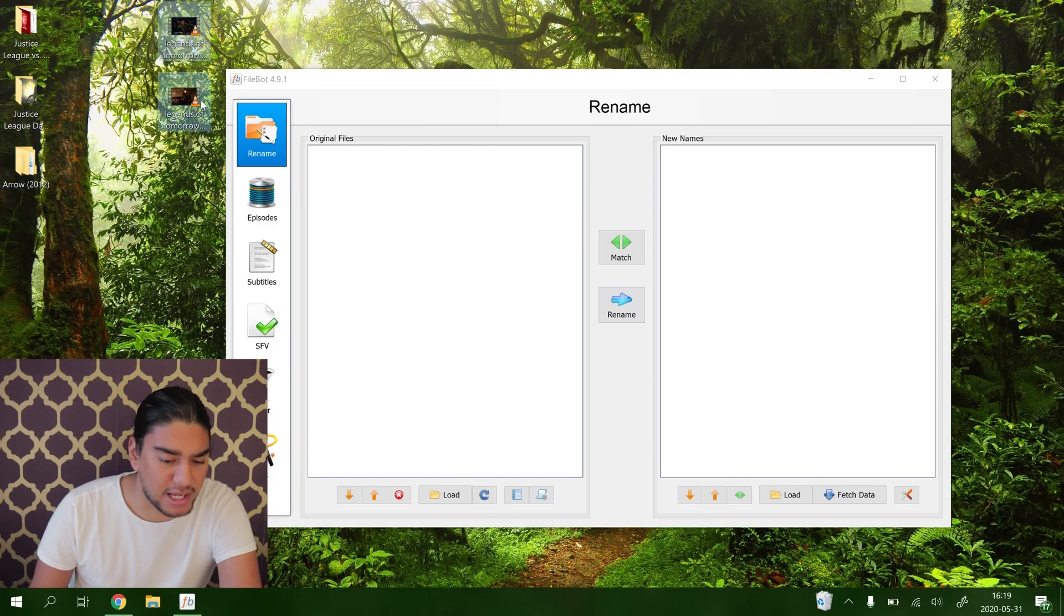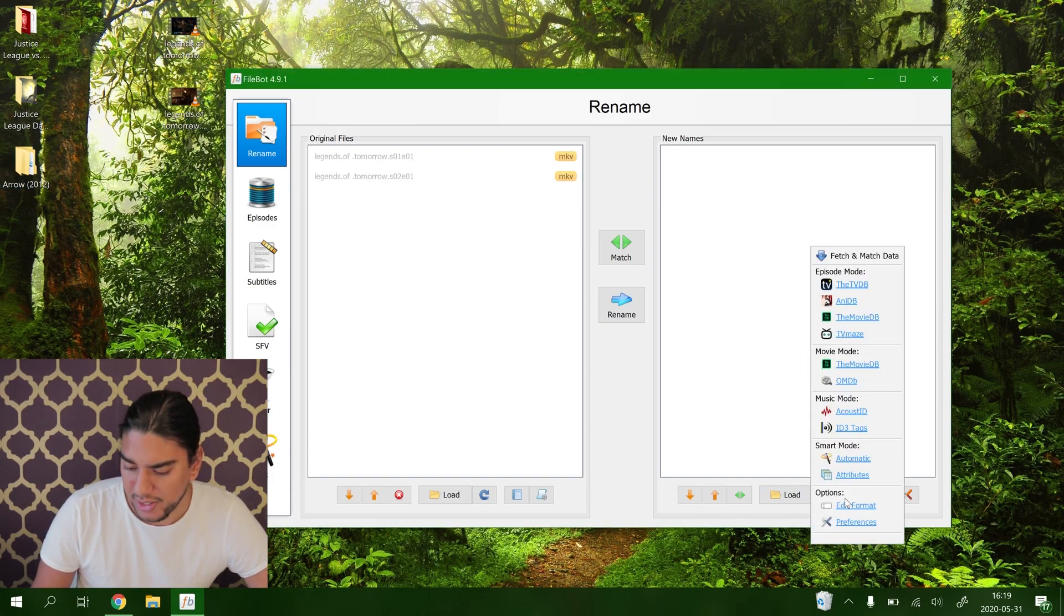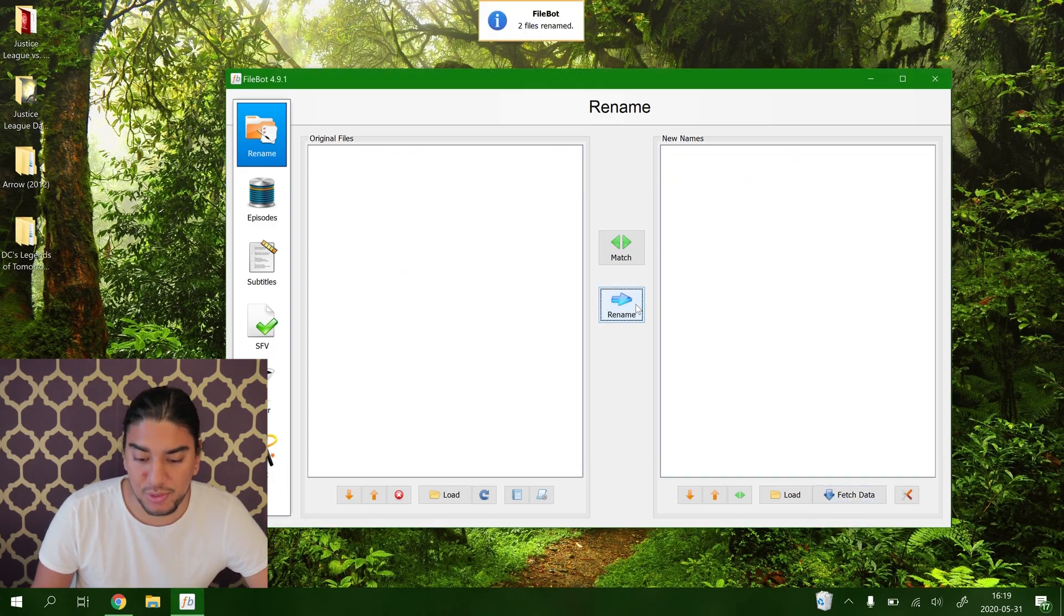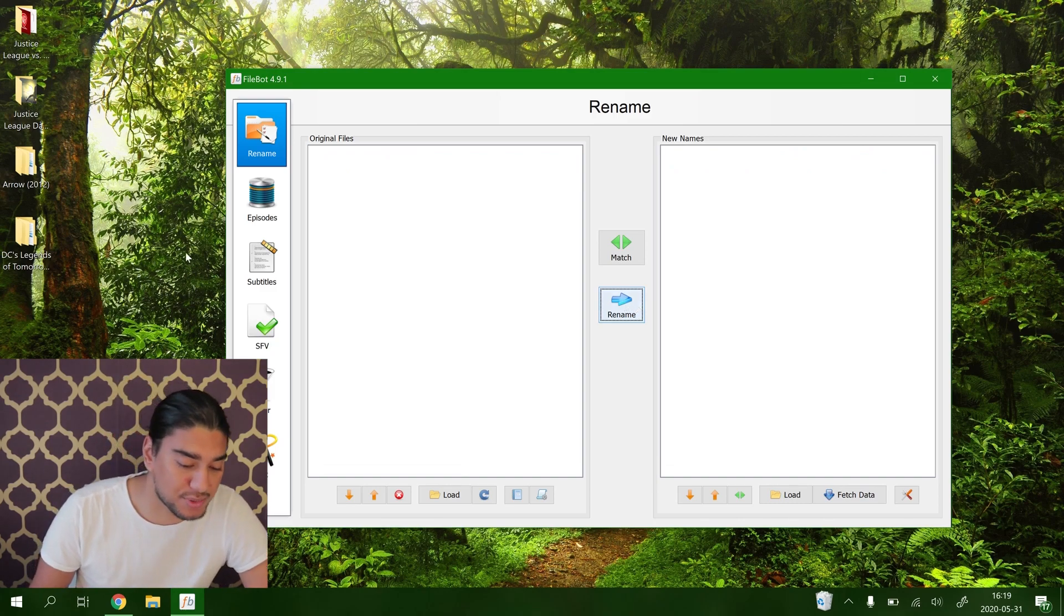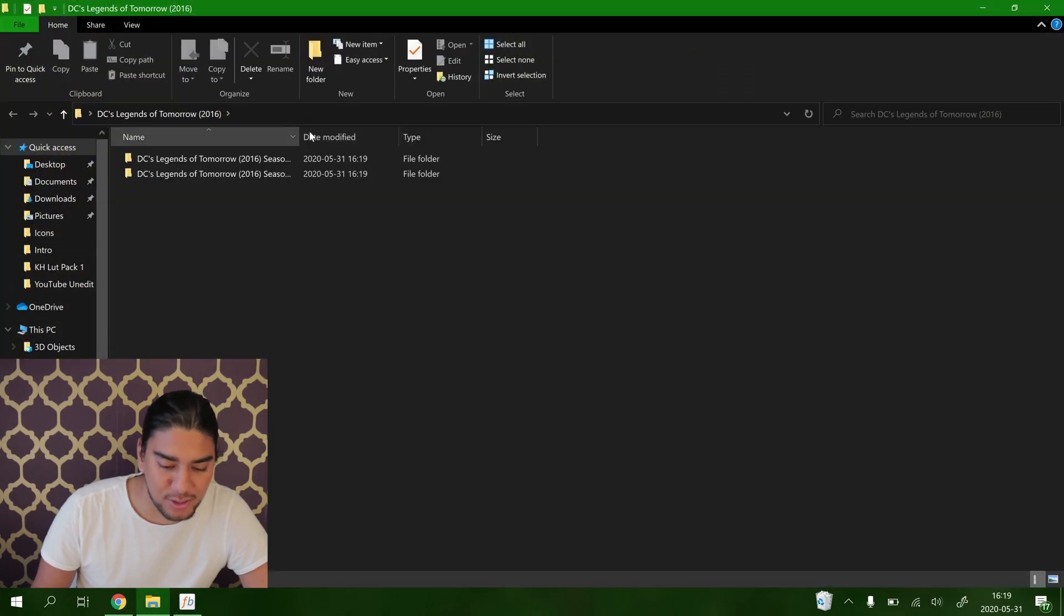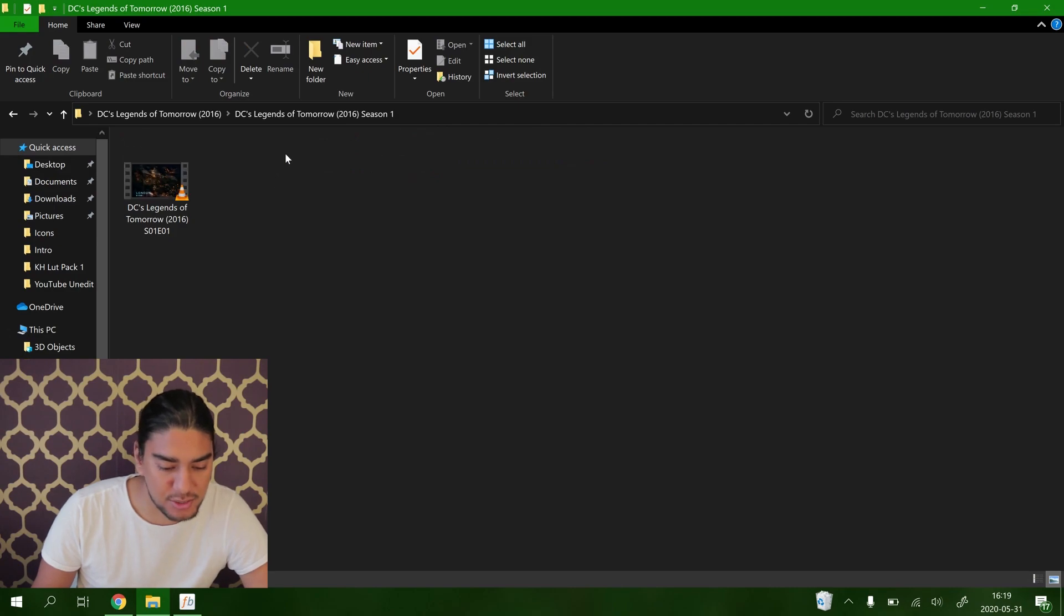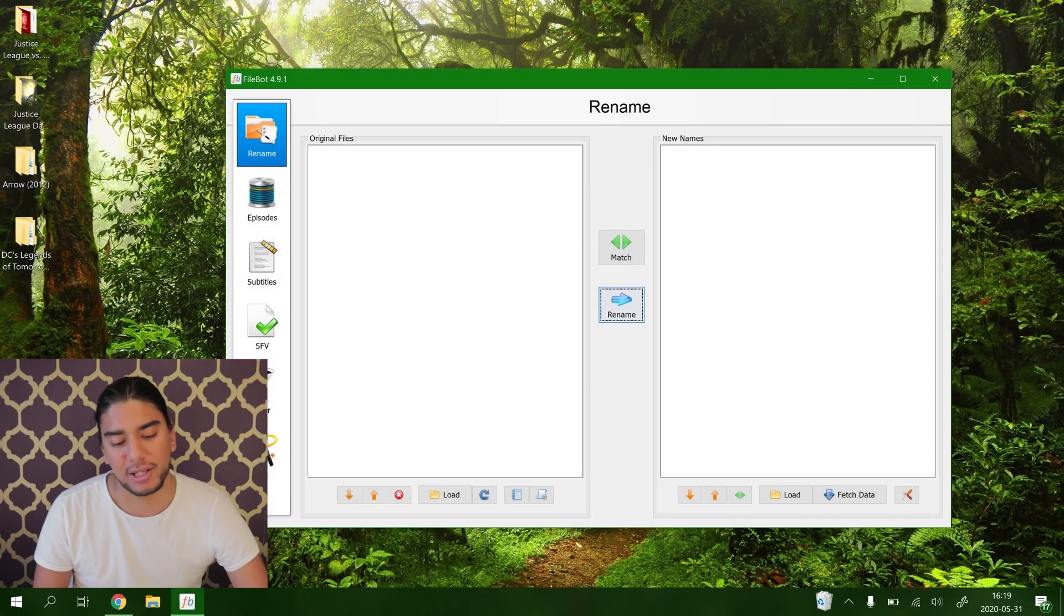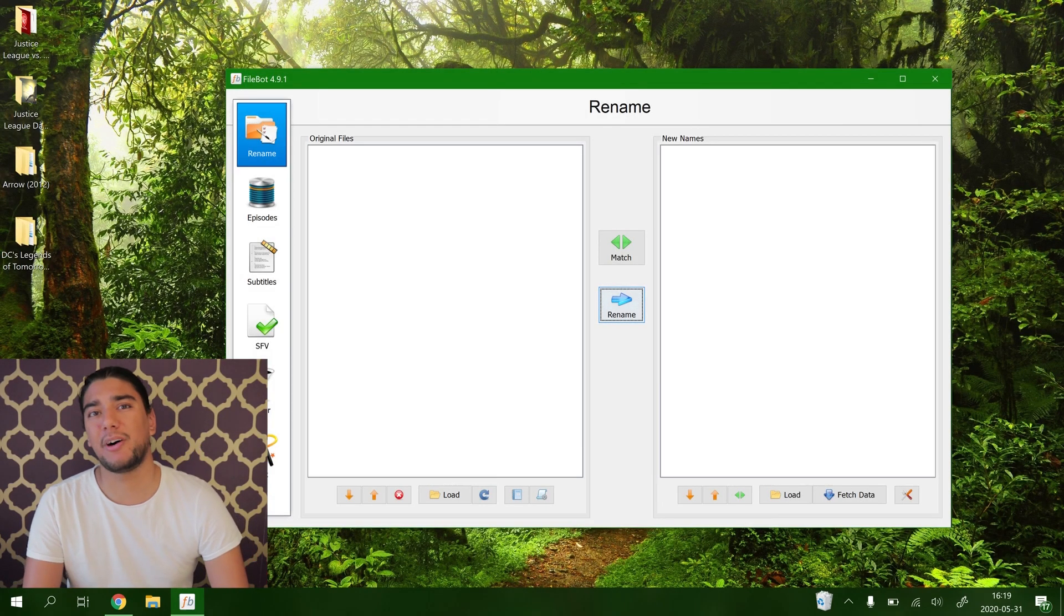Let's try our last example here, Legends of Tomorrow. We do the same here, fetch data from the TV database. And then it fetches the data, rename two files. How easy isn't this. I'm so amazed. This is Legends of Tomorrow 2016. You got the season one here, season one episode one, season two, season two episode one here. Perfect. And that's how easy it is using FileBot.